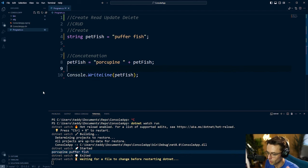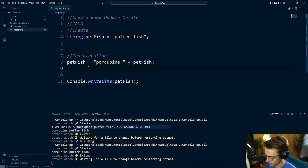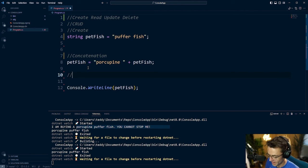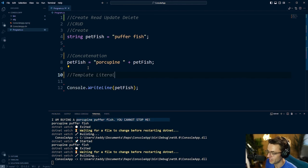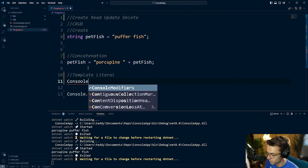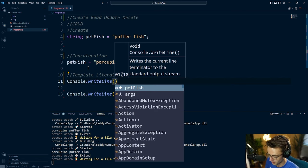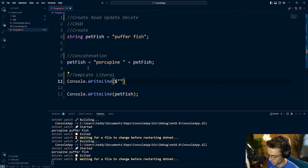My family is going to try to stop me from buying a puffer fish — I anticipated this. We're going to create what's called a template literal. Template literals allow us to create strings in a complex fashion and are just syntax to make your string writing a lot easier. I type console.WriteLine and build a template literal using a dollar sign followed by double quotes.